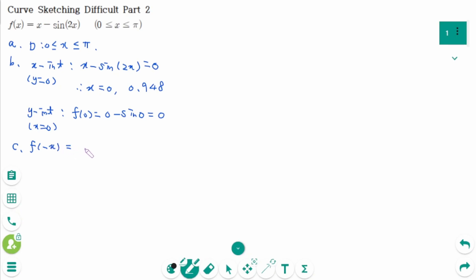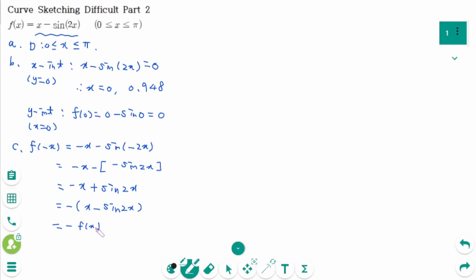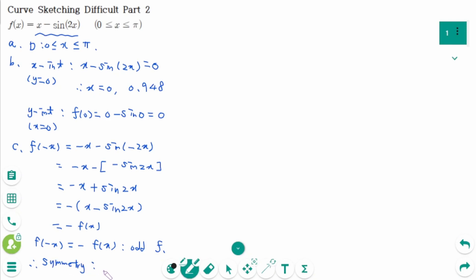To check symmetry, f(−x) equals −x minus sine(−2x). Since sine is an odd function, sine(−2x) equals −sine(2x), so f(−x) equals −x plus sine(2x), which equals −(x − sine(2x)) = −f(x). Therefore f is an odd function, meaning symmetry about the origin.